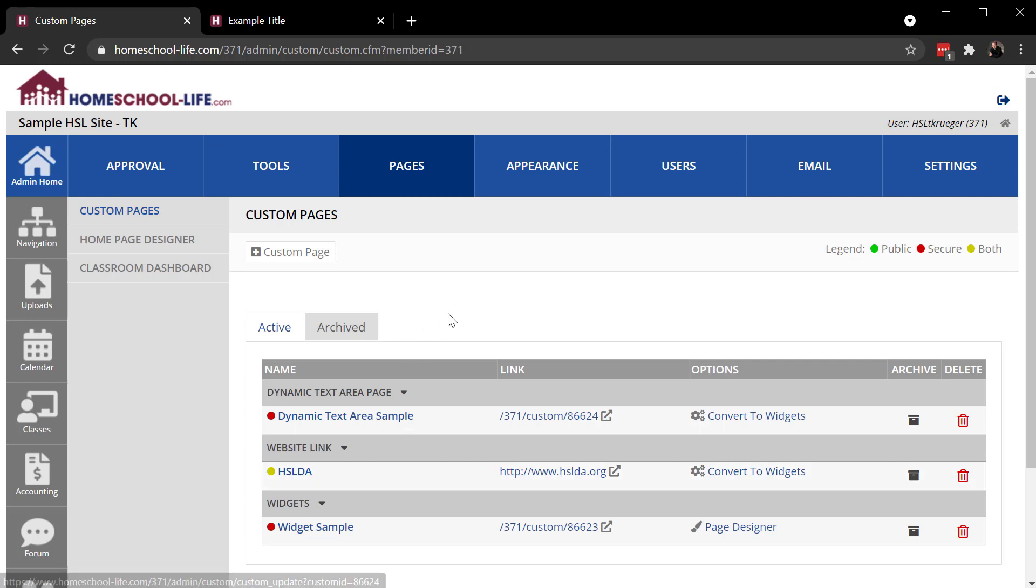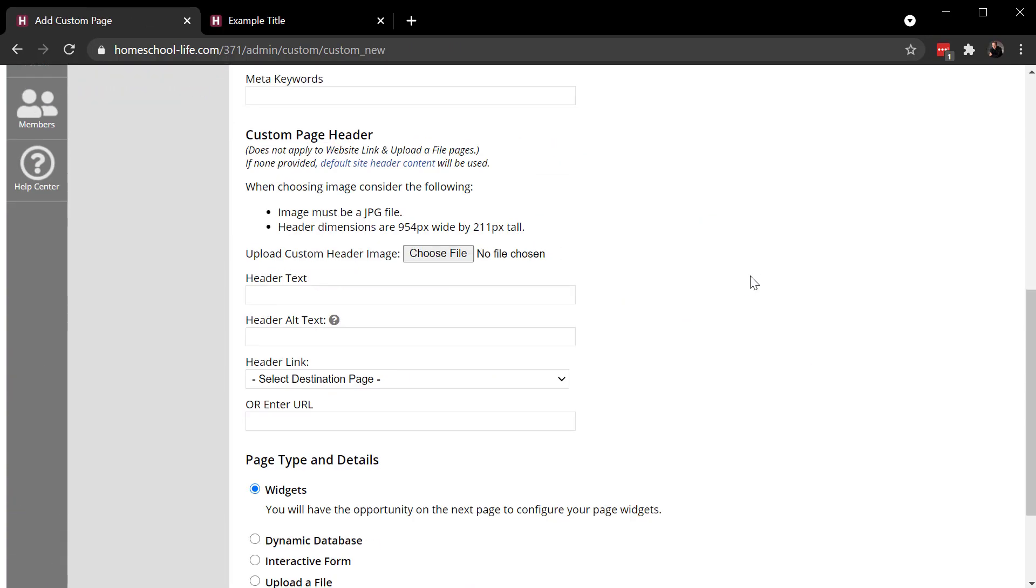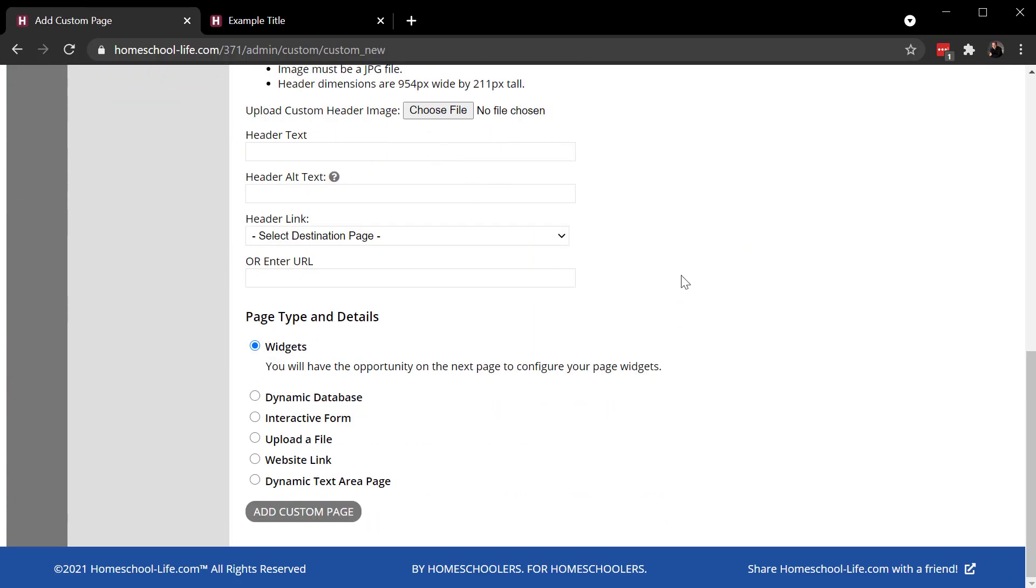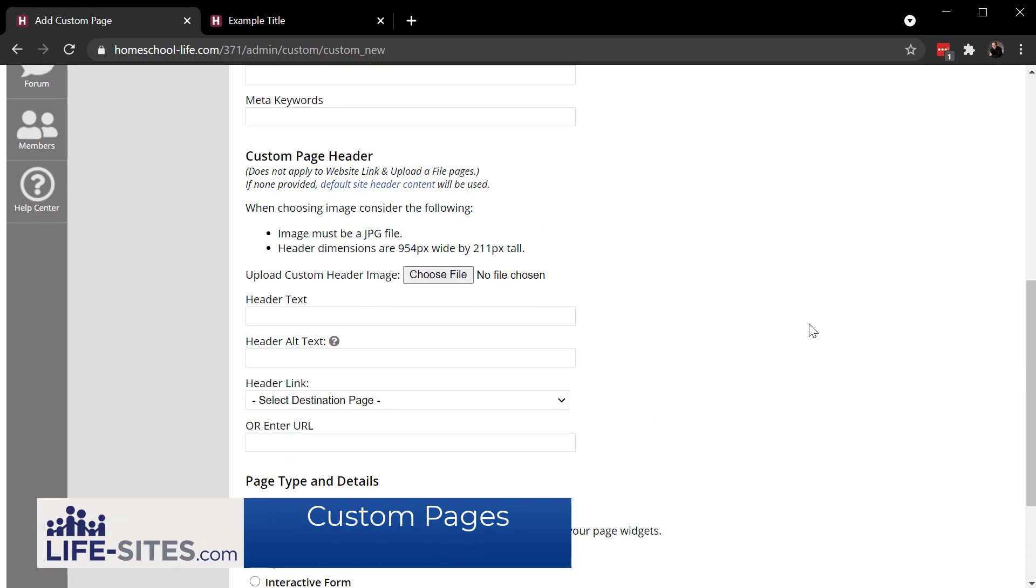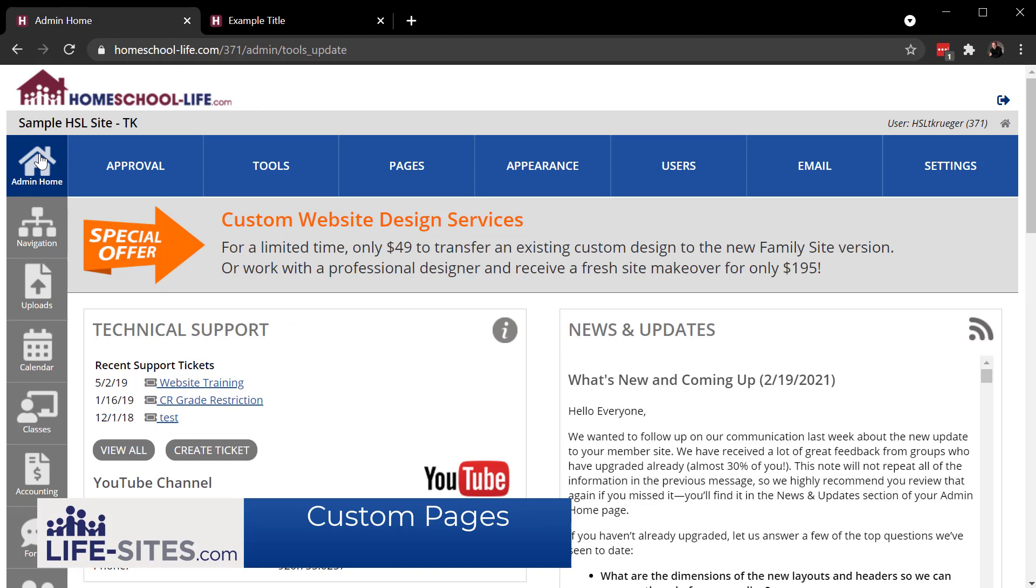So there's the six different page types. Again, to create pages, you'd go to pages, custom page, give it a name. Use the other settings there as needed. And you select your page type and start building it out. After you've got your page created, use the navigation tool to add it to your navigation. If you need further assistance, you can always reach us through the link on your admin homepage. Simply click on Create a Ticket.